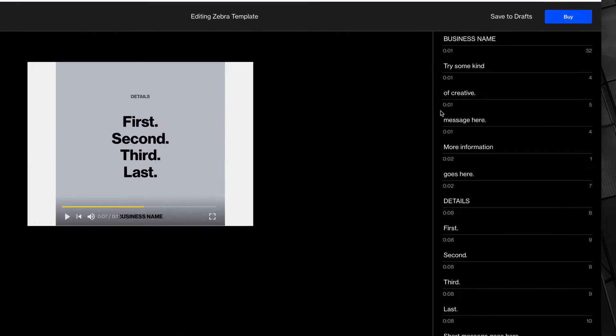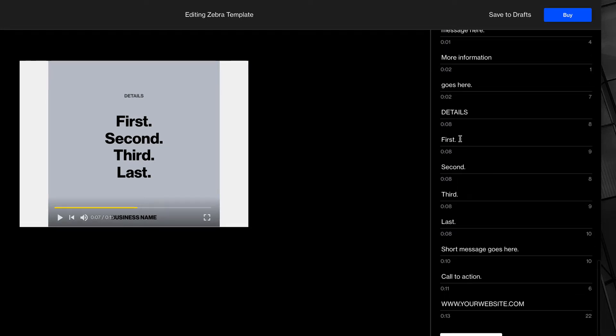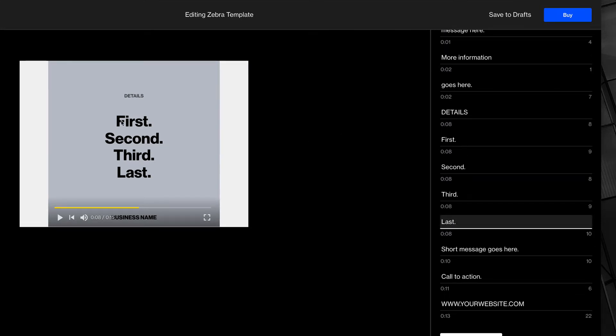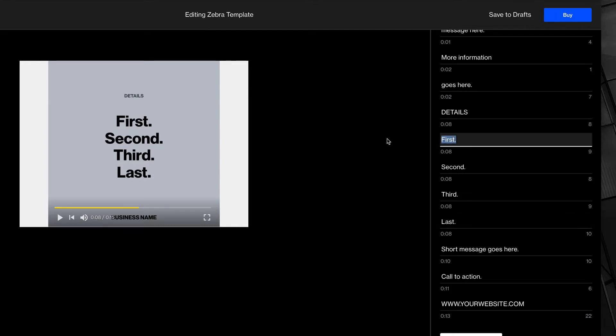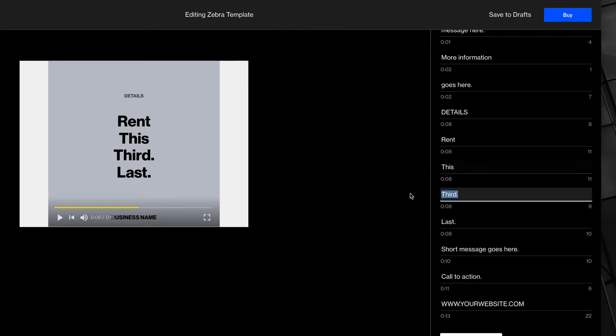Changing text is just about as easy as you would imagine. First, second, third, last over here on the right is the same first, second, third, last that appears in the video. So, I'm going to say, rent this house today.